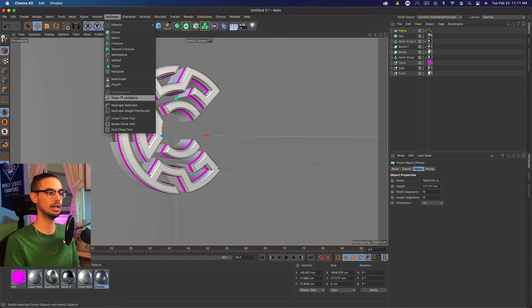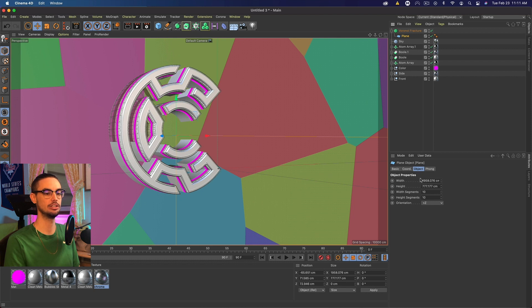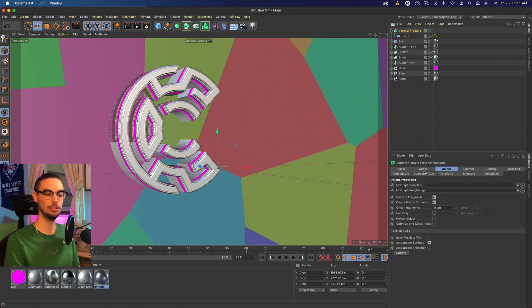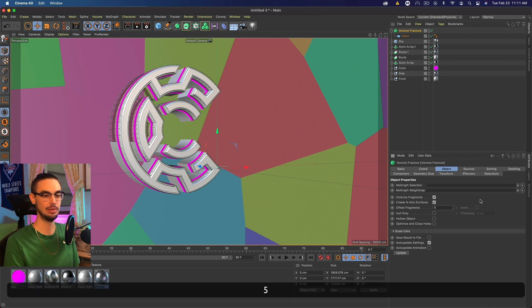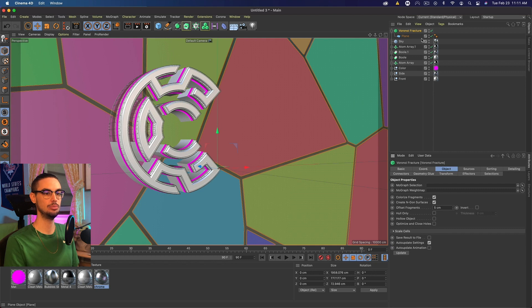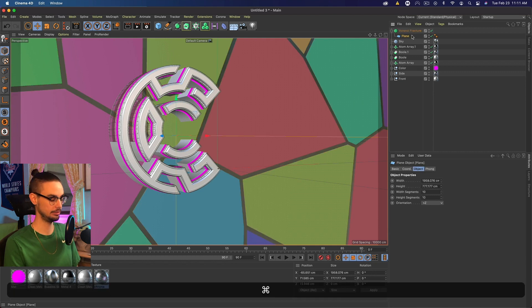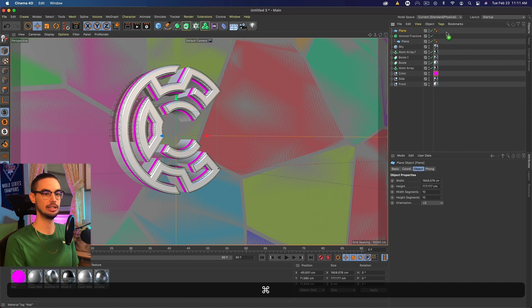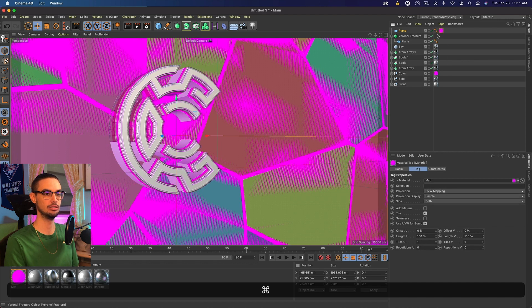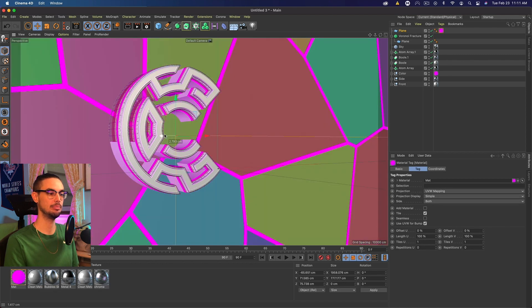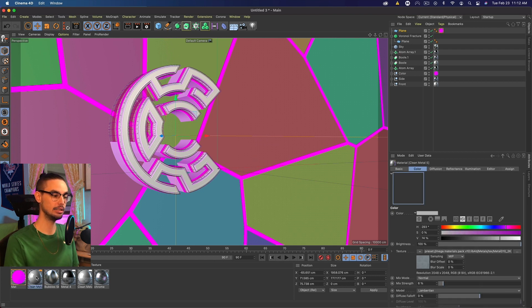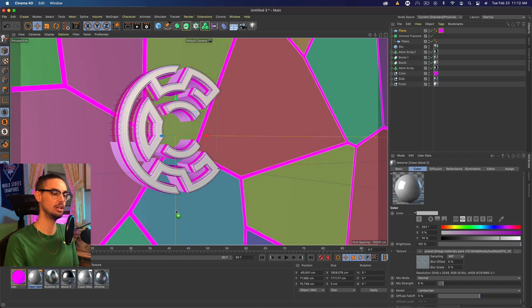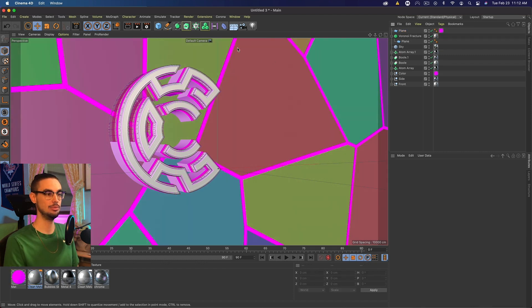But let's go to MoGraph Voronoi Fracture and add the plane into the Voronoi Fracture. And with the Voronoi Fracture selected, we want to go to offset fragments by five, which gives us these little spaces in the fracture. And then we want to duplicate the plane. We're going to come here, press command and drag that pink color up to this duplicated plane and bring that back slightly. So that sits behind the fracture. And then that duplicated clean material with less reflection, we want to add to the Voronoi Fracture. And then we're pretty good.